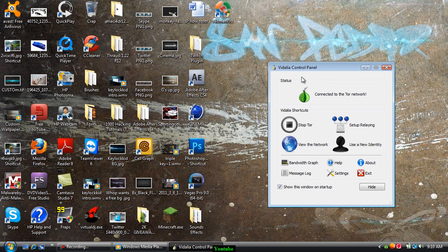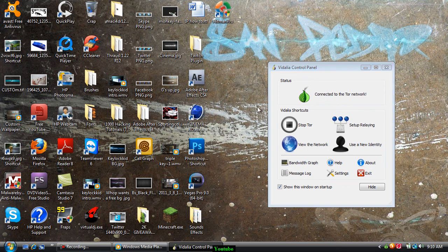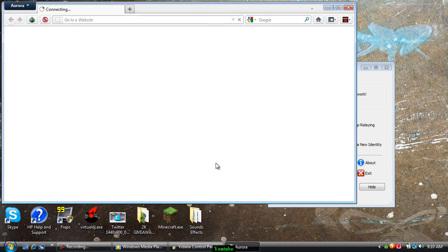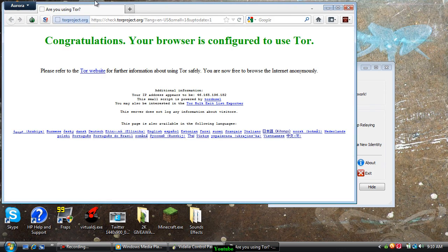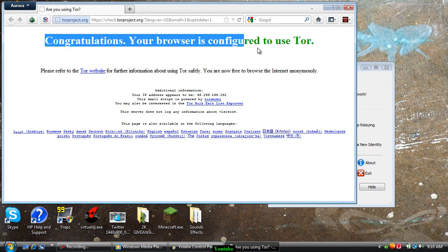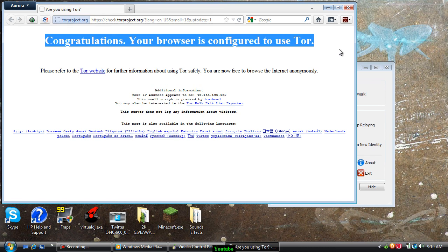See, now it says I have connected to the Tor network. Now it says congratulations, your browser is configured to use Tor.